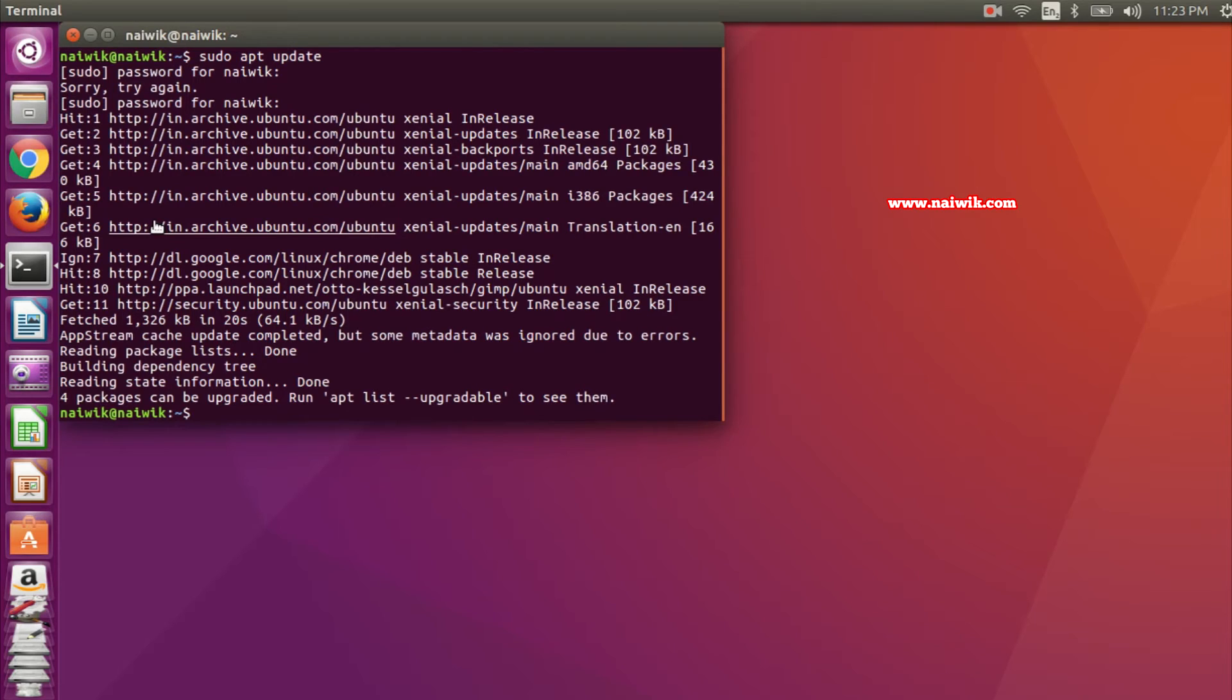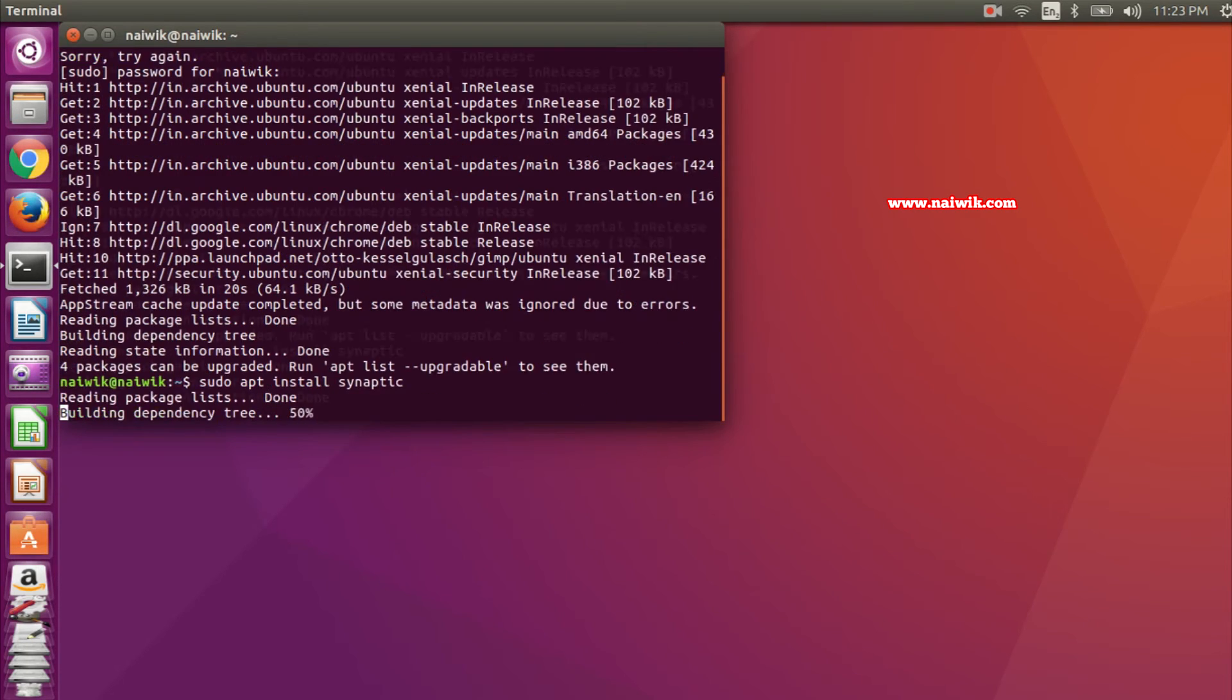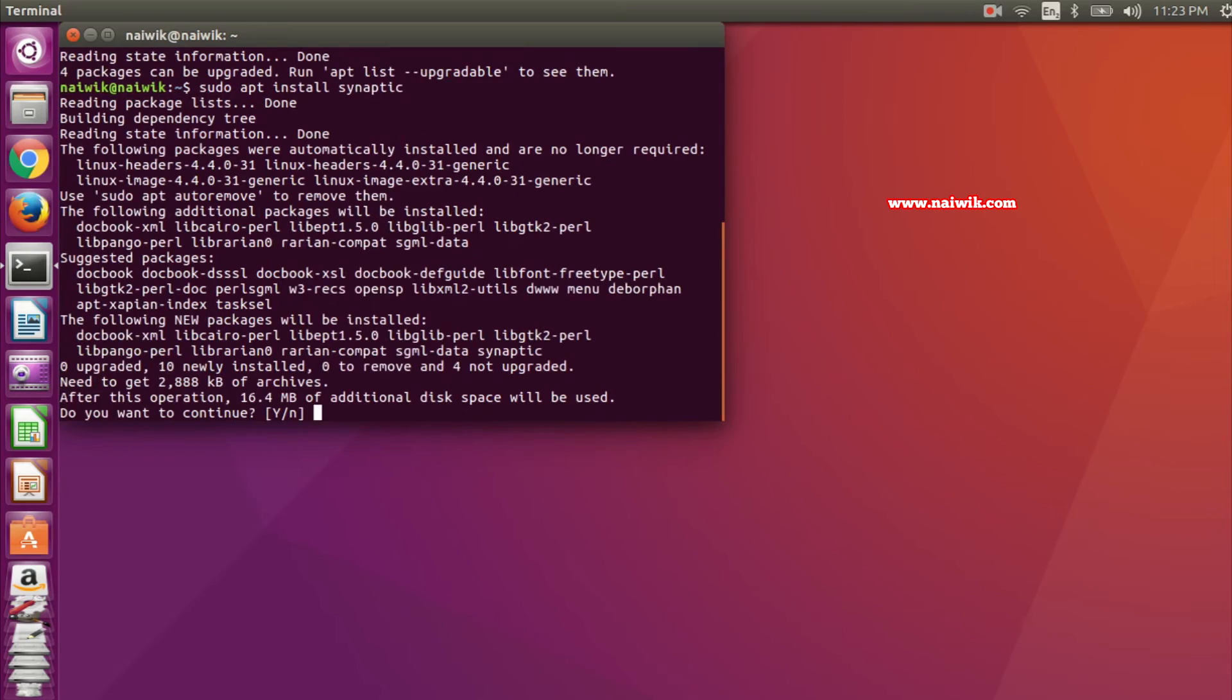After that, you need to type sudo apt install synaptic. Hit enter. Do you want to continue? Yes.